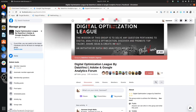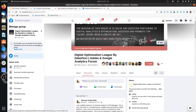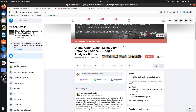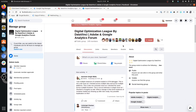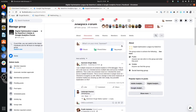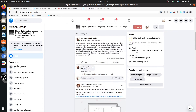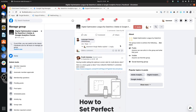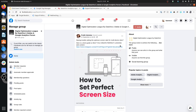I'd like to invite you to join our group, the Digital Optimization League by Data Vinci Analytics Agency. It's a free group dedicated to digital analytics, covering things like tag management, conversion rate optimization, data visualization, and advanced data science on digital analytics platforms.